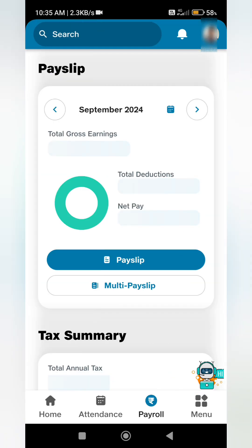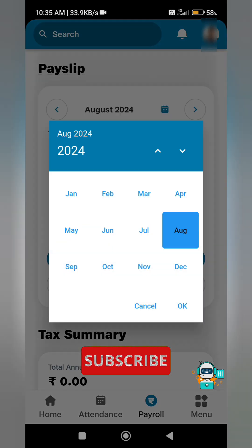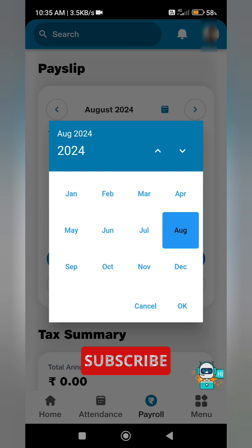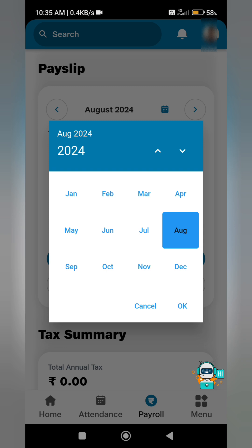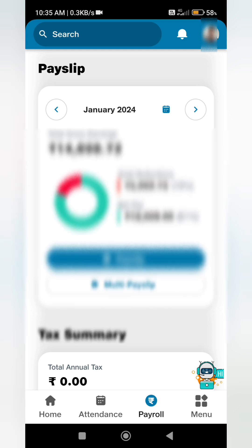It will ask for the password — just enter the password. Then click on the calendar icon and select which month's payslip you require. For example, if you require the January month payslip, just click here and press OK.